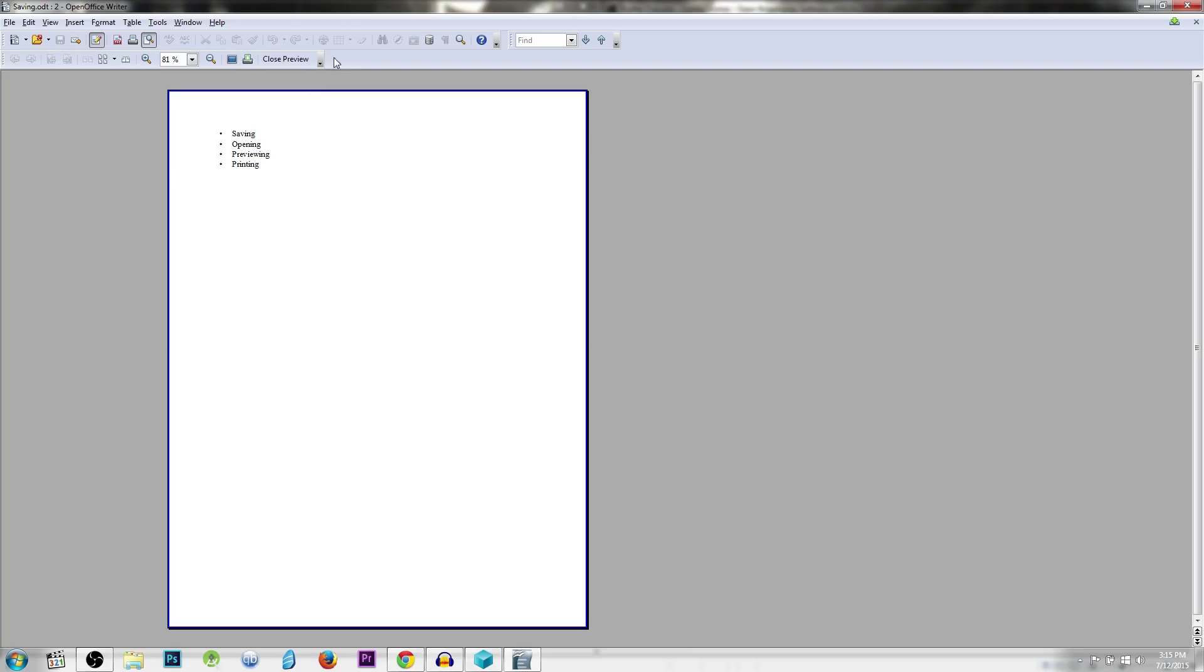In print preview mode, you will only see what will print out to the paper if you send it to the printer. You won't see any other things like margin lines or special non-printing characters. In addition to that, it'll replace the formatting toolbar with the page preview toolbar, which gives you a few other options.